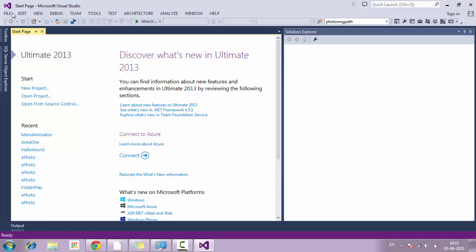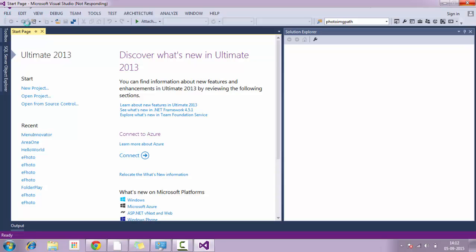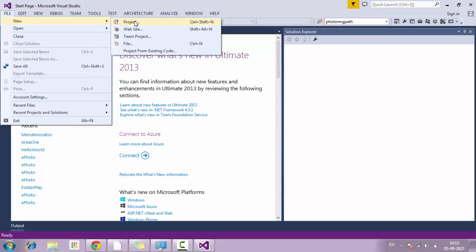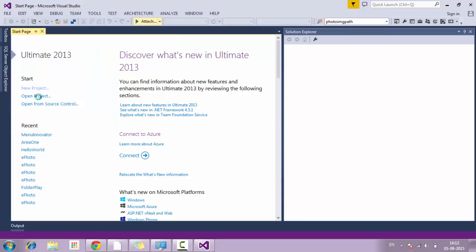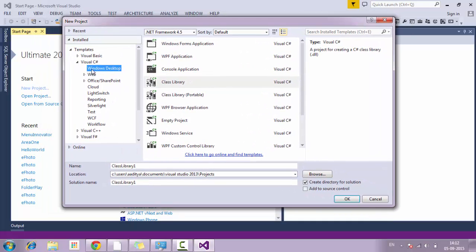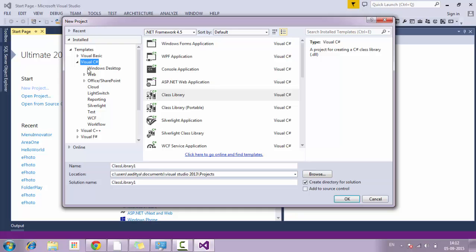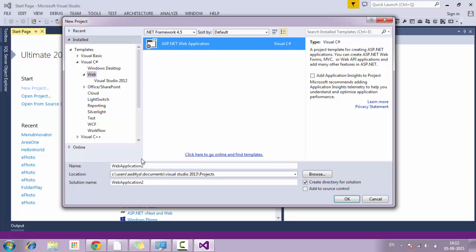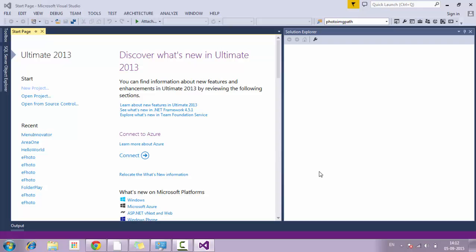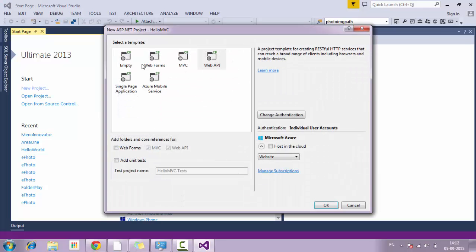Once Visual Studio is opened, you just need to click on File and click on New Project. You can also select it from the front page panel by clicking on New Project. Once the New Project window pops up, you need to click on Web from the left side panel and simply click on ASP.NET Web Application, and you can name your application HelloMVC.